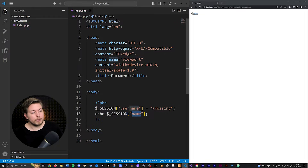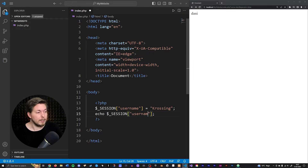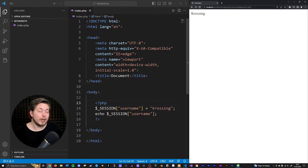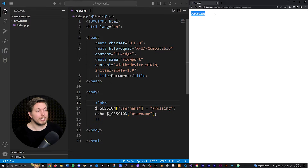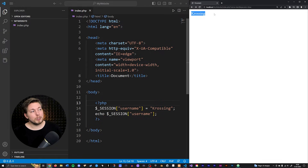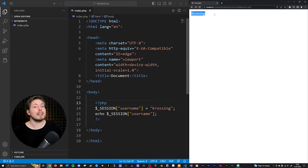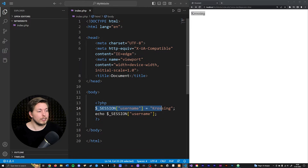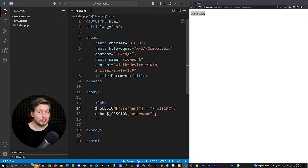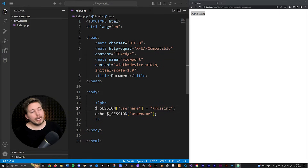We can then access it by referencing that session variable called 'username'. Going inside the browser and refreshing, even without a full session running, since it's on the same page we can access it — and we can see 'crossing' stored in the session variable. Sessions store information about the user on the server side. If you close the browser and end the session, it will forget the session variable unless you set it again. We'll talk much more about sessions and cookies in a future episode.